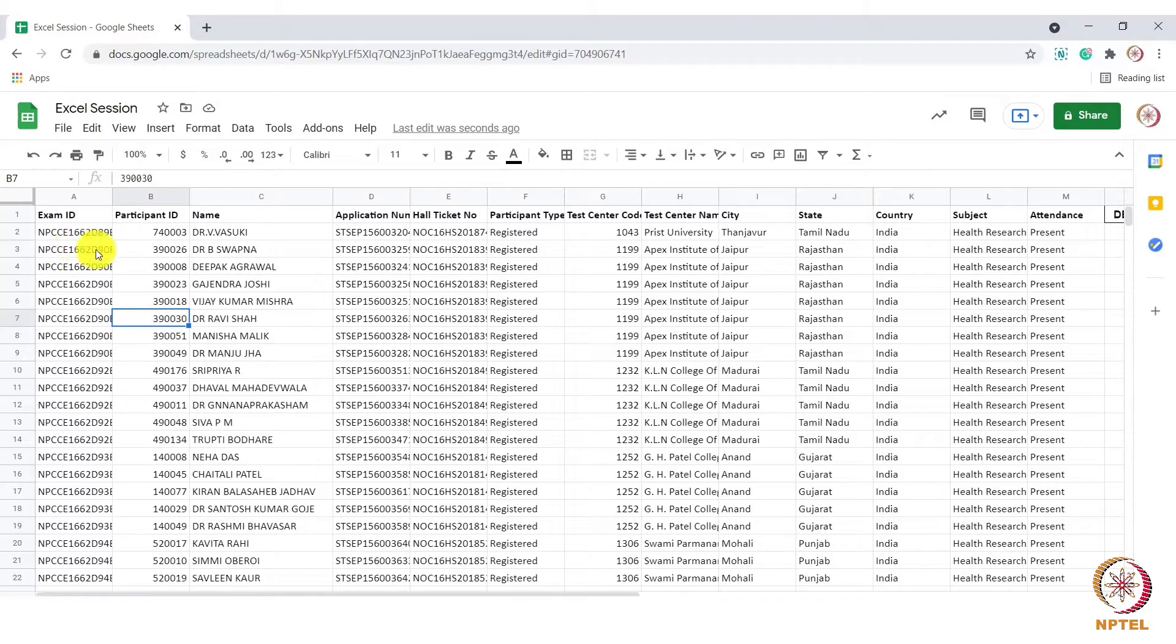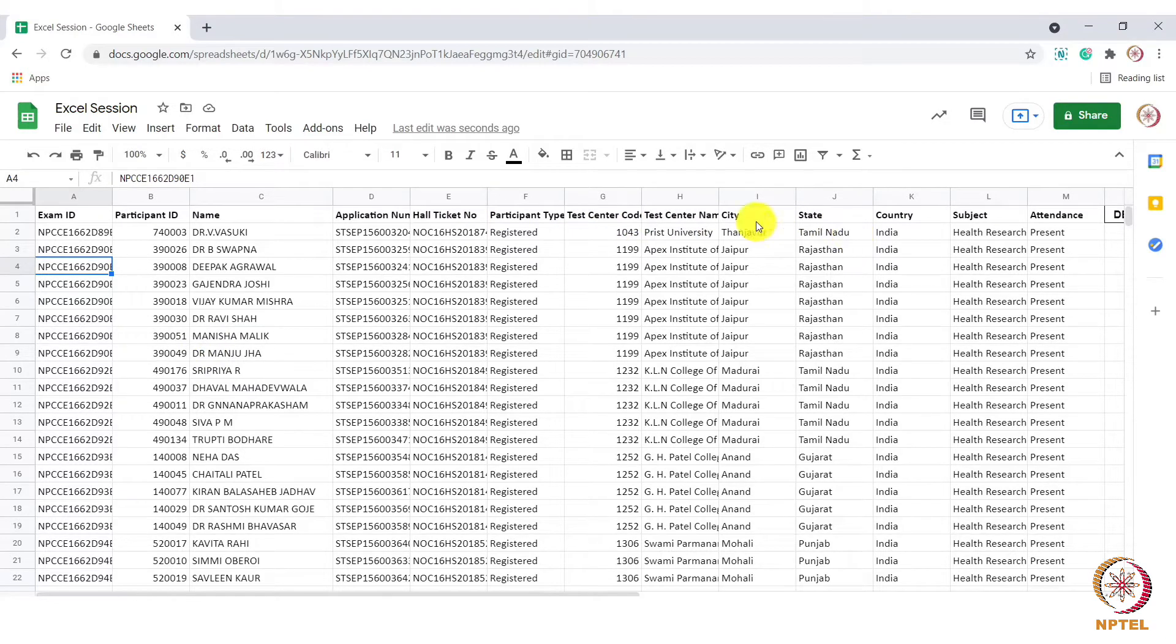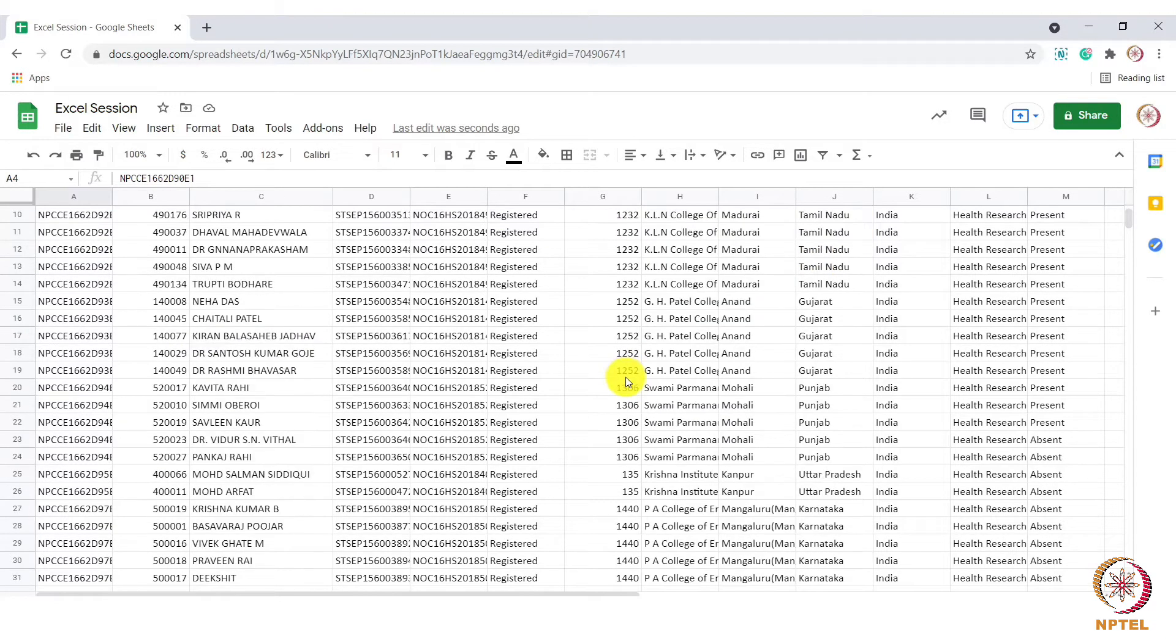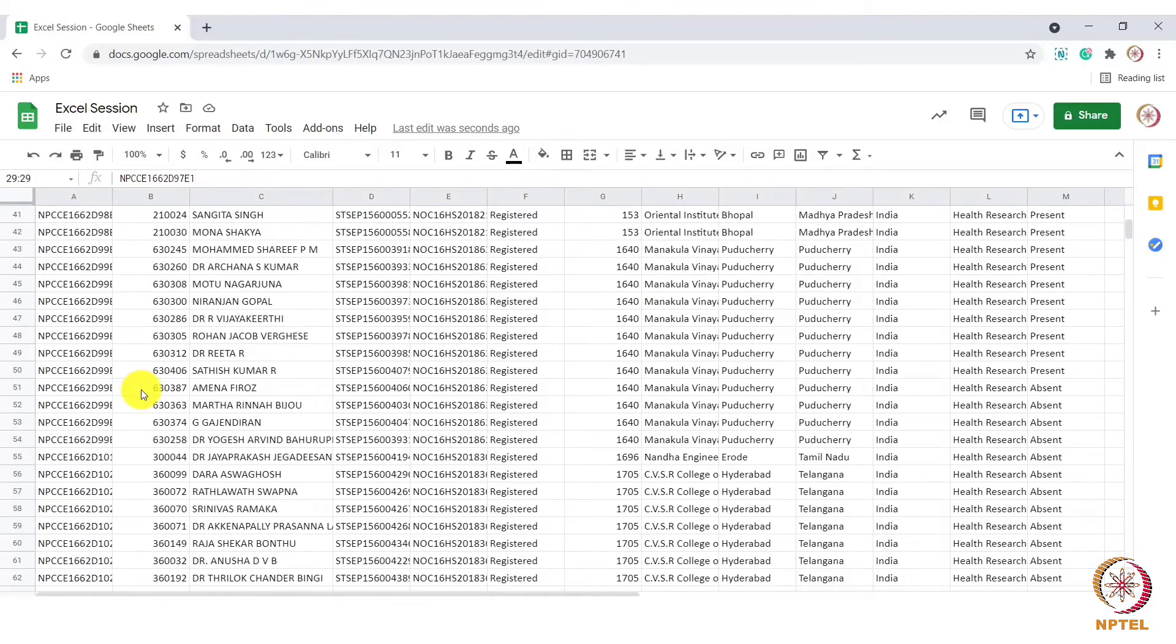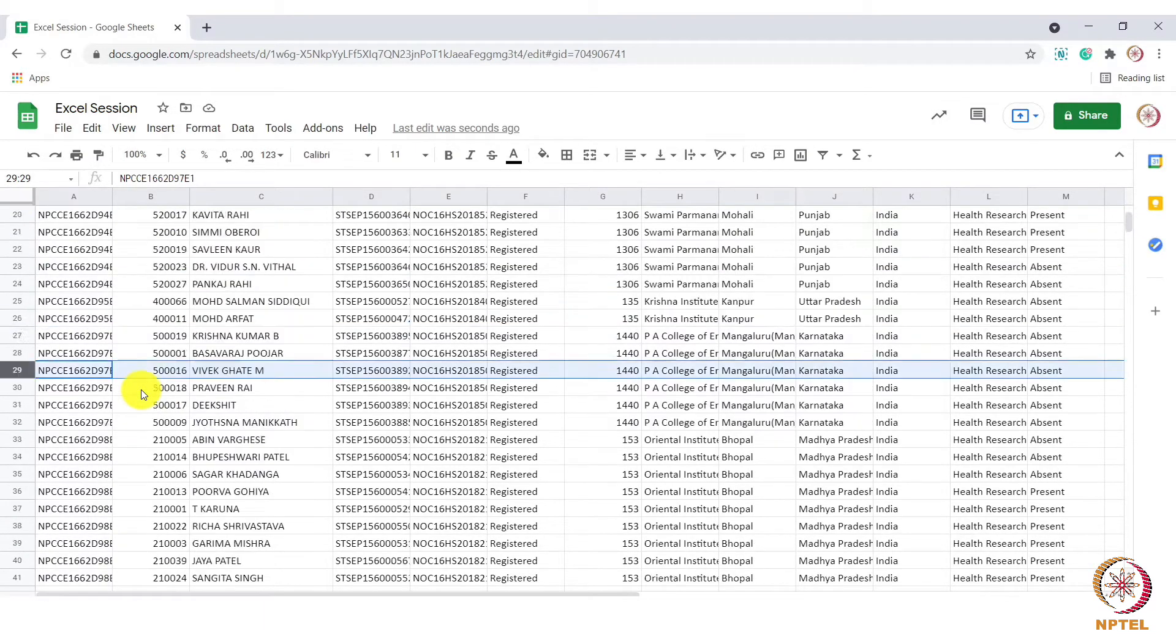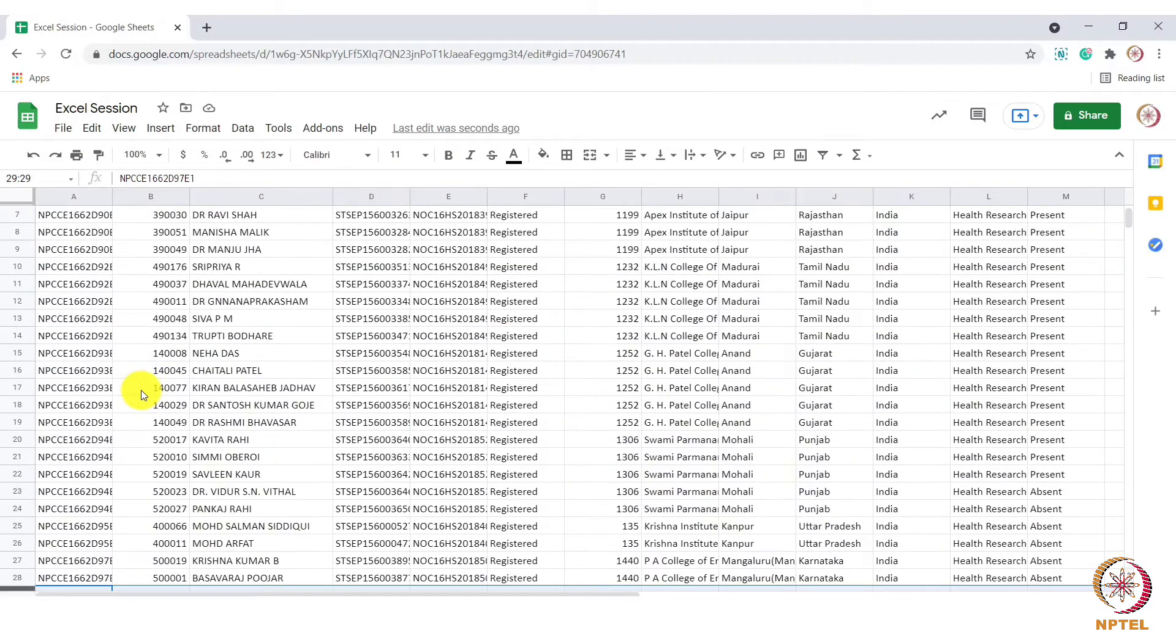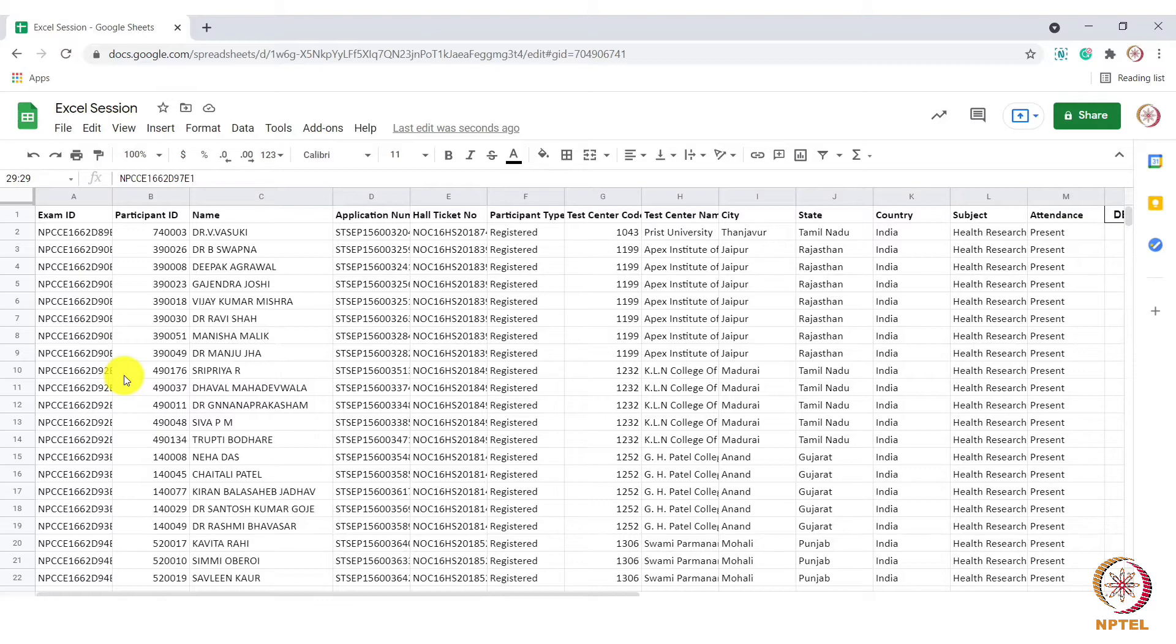Here in this spreadsheet, I have some data with student information. As I scroll down, you can see that we are not able to view the header part of these columns. In such cases, we will be confused which cell data belongs to which column header. This is where freezing of panes will help.